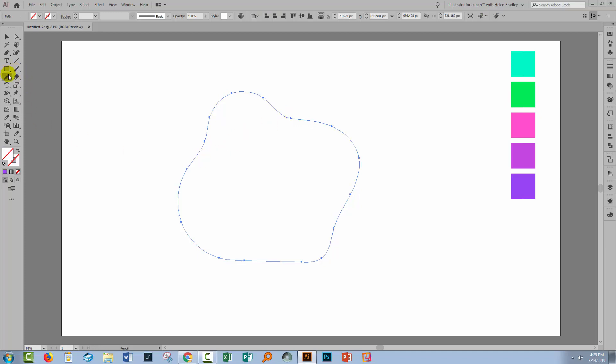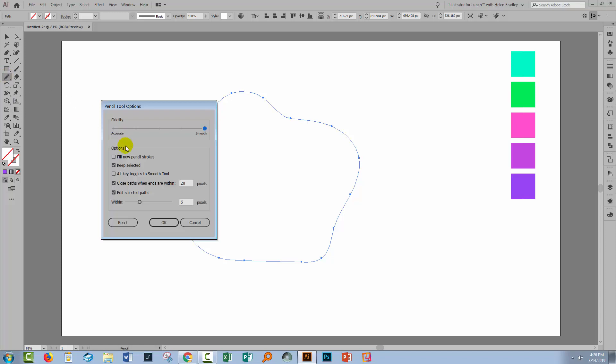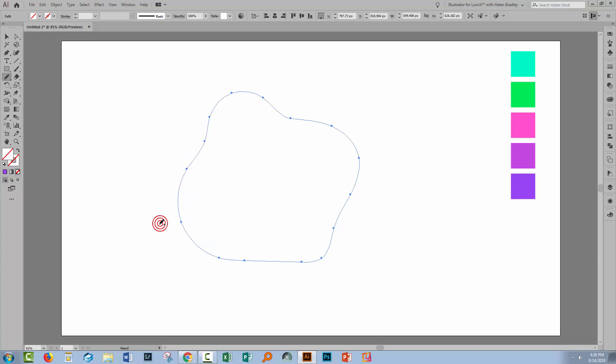Now if you want to have a look at my pencil settings, I'll double-click on the Pencil tool. I have it set to Smooth and the other important thing is to close paths when the ends are within 20 pixels. It doesn't have to be 20 pixels, but you want it close enough that you can close the ends up. The other settings not really highly relevant at this stage. I'll click OK.